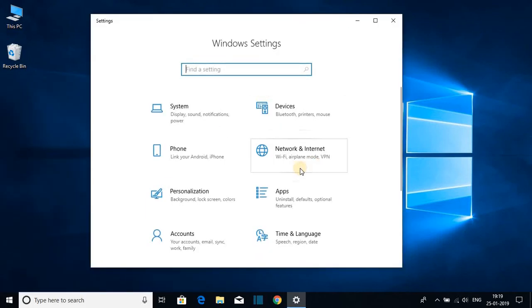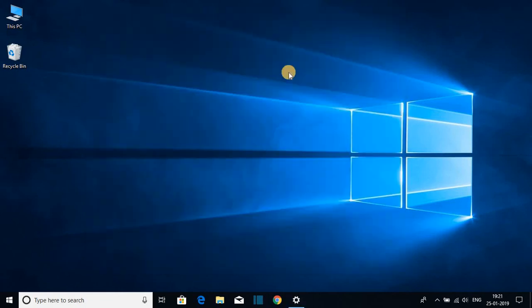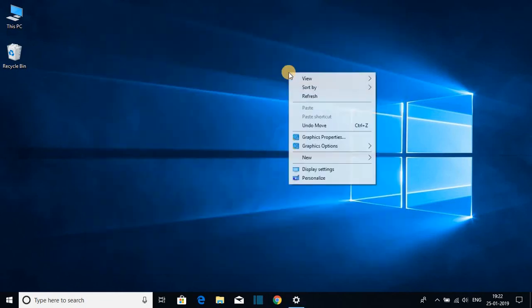Go to Personalization, or you can simply right-click on the desktop and select the Personalization option.